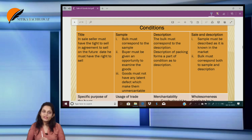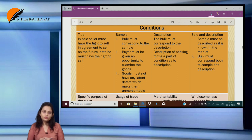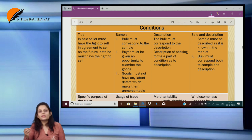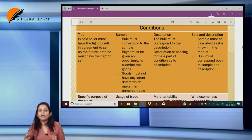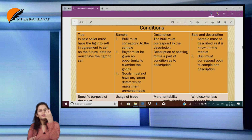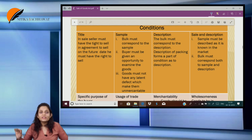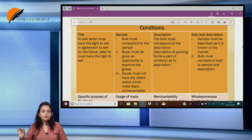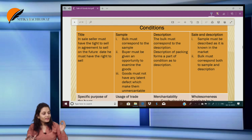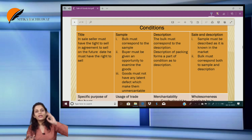The next condition is sale by sample. What is a sample? I show the sample of the goods to you — if you like the goods, you can purchase them. Now when a sale is made by sample, three conditions have to be fulfilled. First, the bulk must correspond to the sample — not similar, it should be the same. So whatever goods I get, it should be just as the sample was.